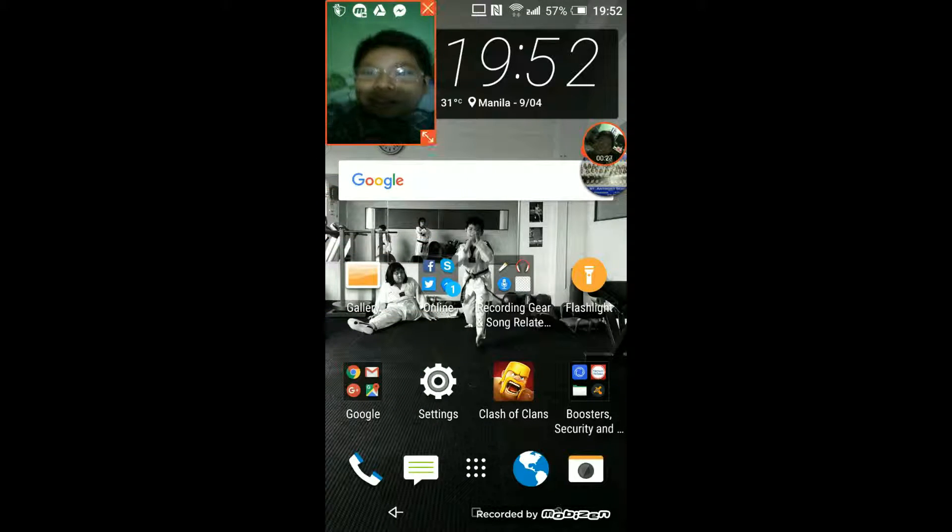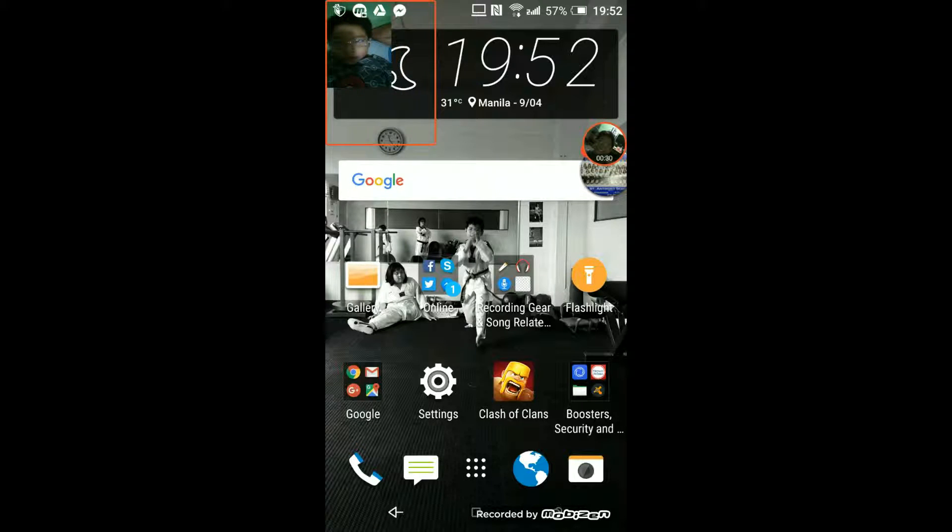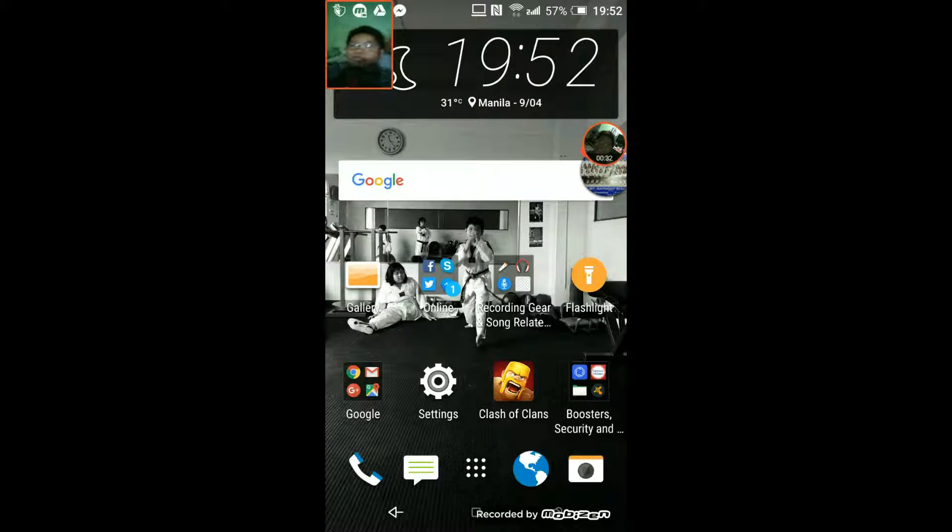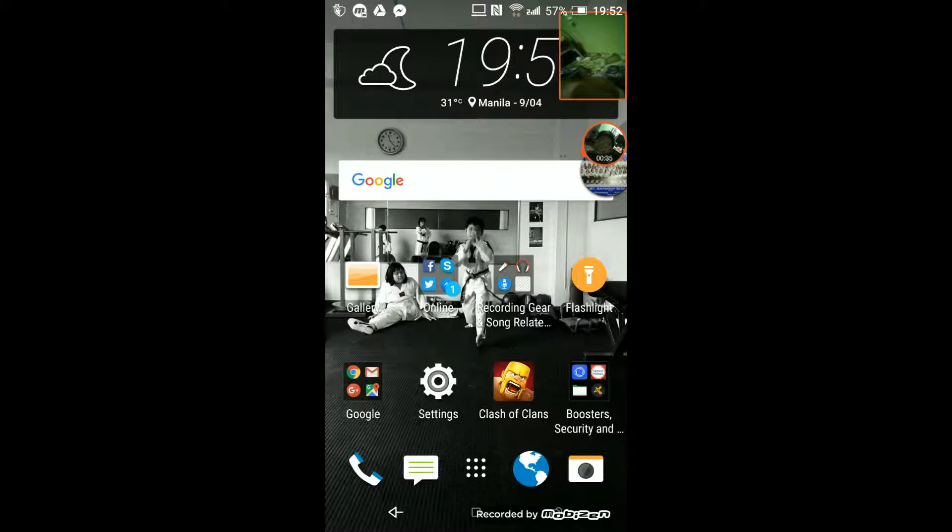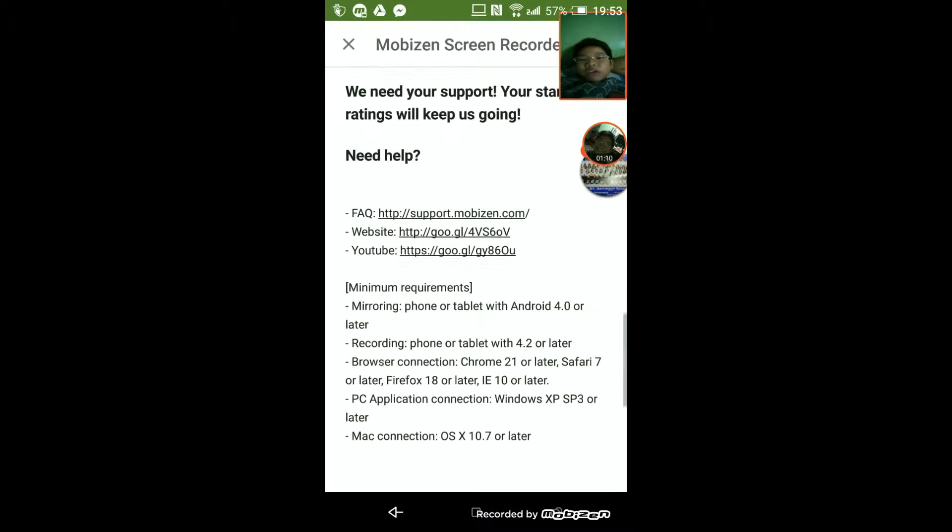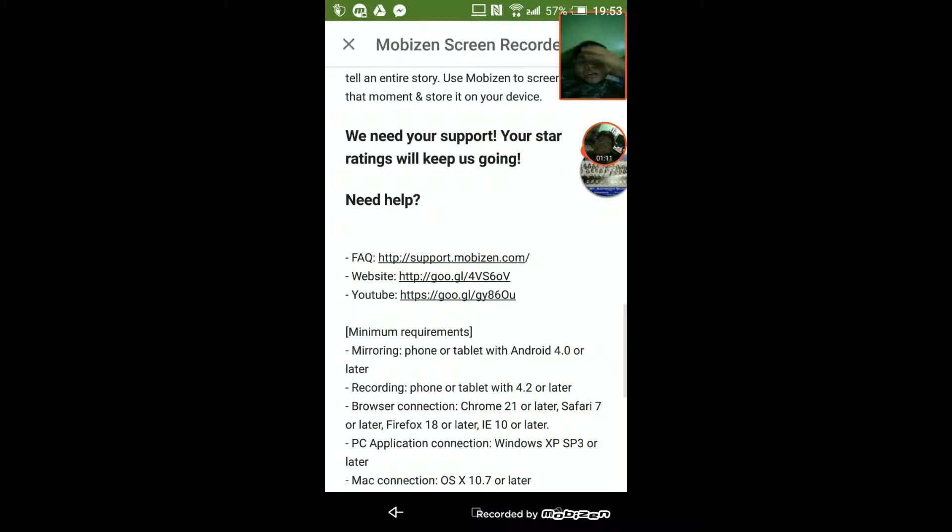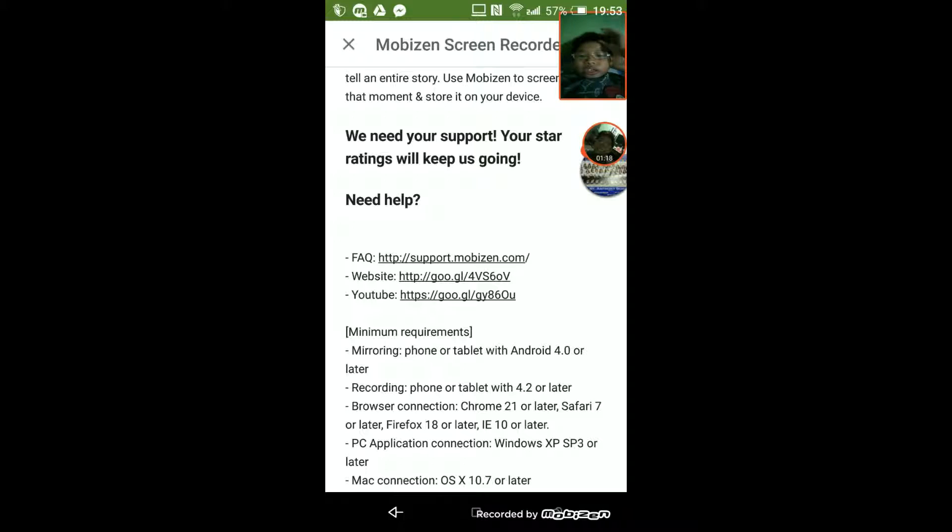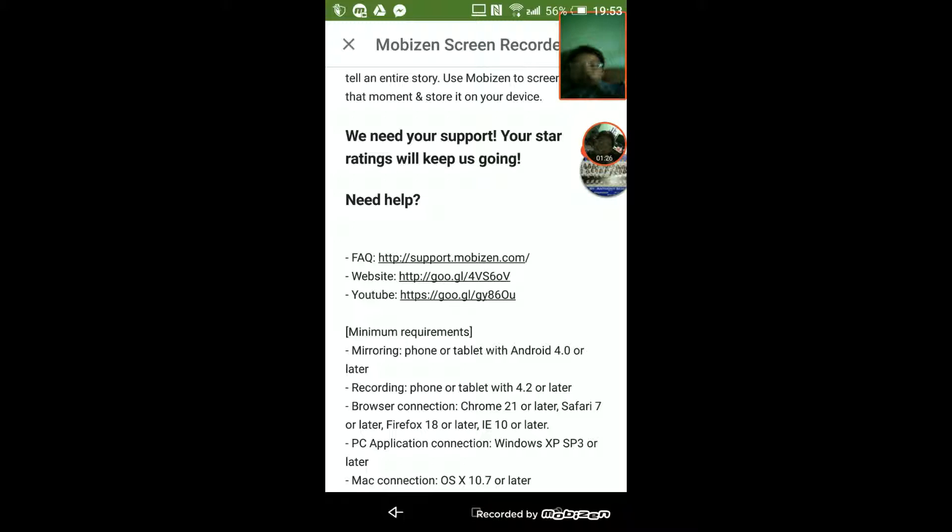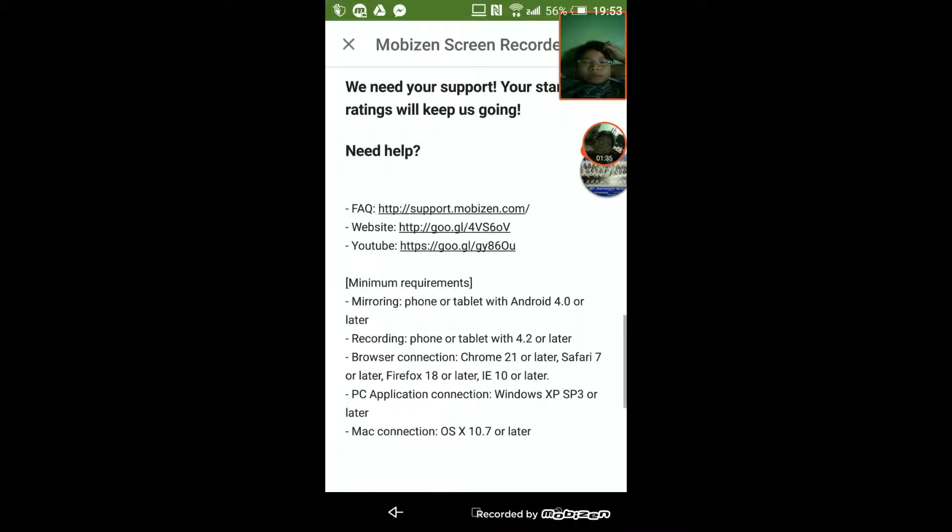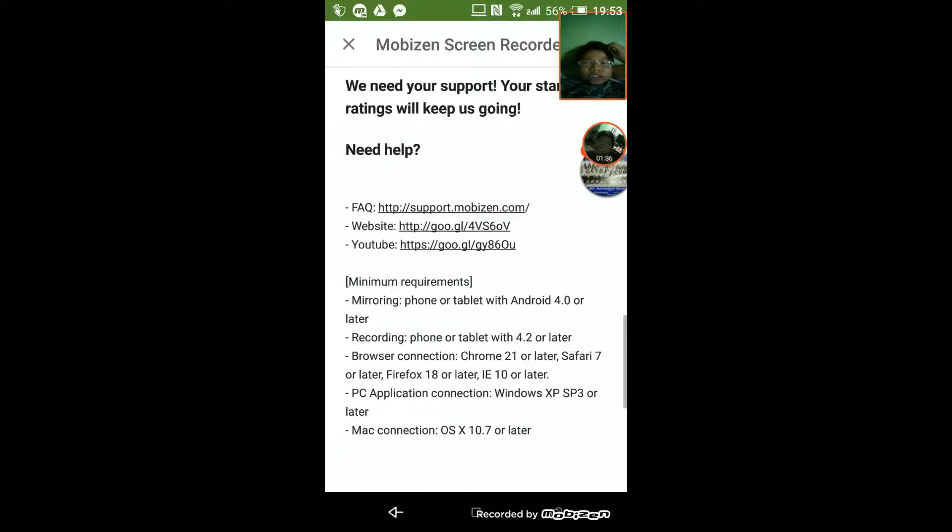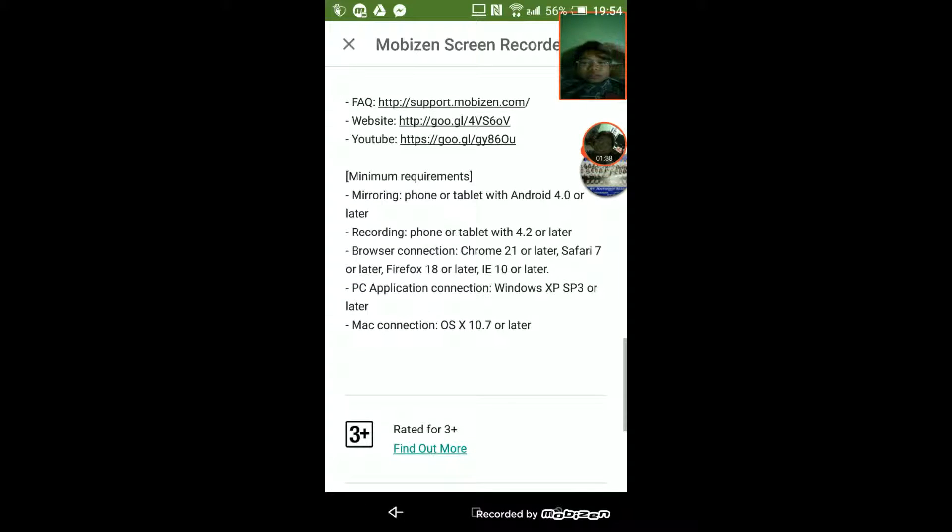It's up to you what you want to call it. This requires your phone or tablet with Android 4.0 or later. For recording, you're gonna need phone or tablet with 4.2 or later, browser connection, PC application connection, and all that stuff.